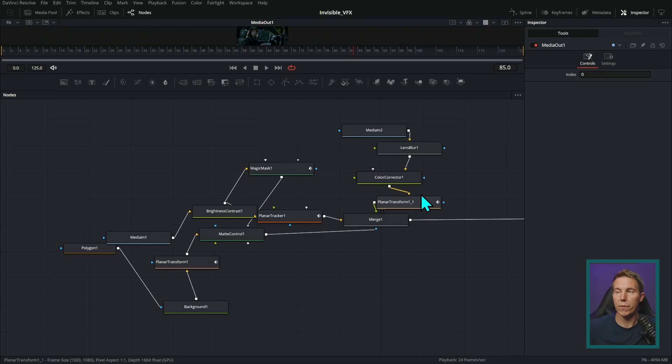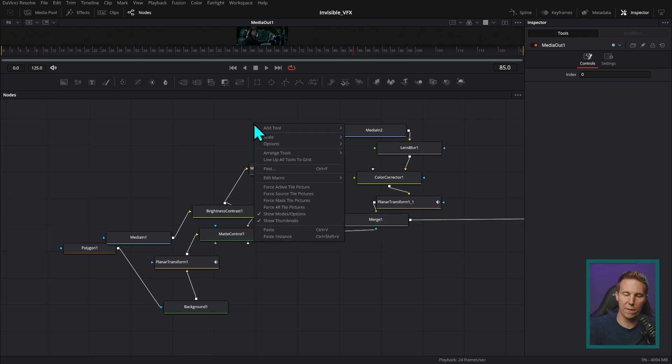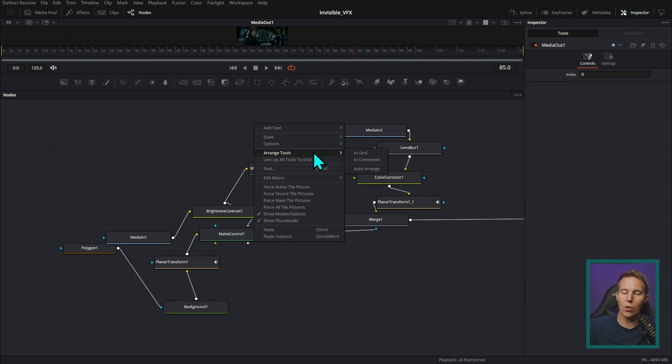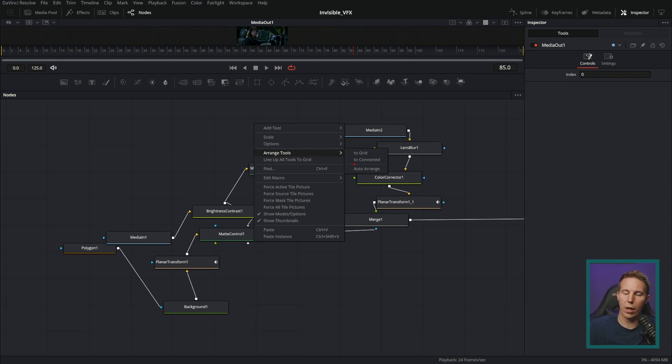But here are a couple of easy things that you can do to get your nodes all organized. First thing I would do is right click on the empty space and go down to arrange tools. You're going to uncheck auto arrange, uncheck to grid.